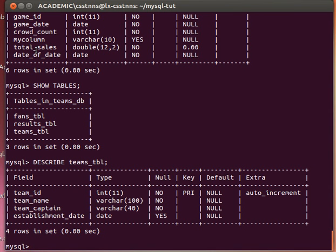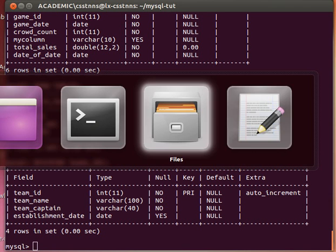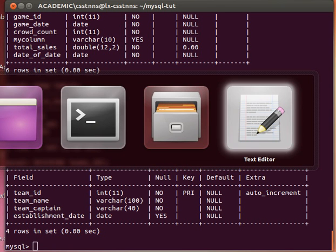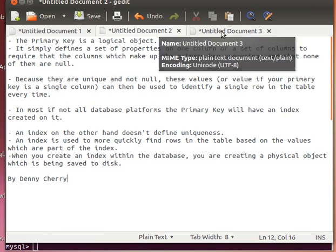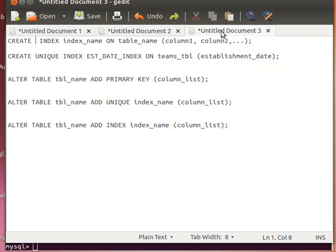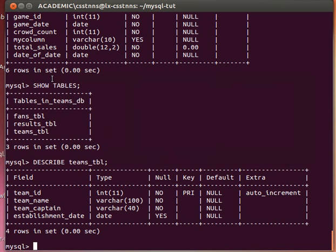After seeing the difference between primary keys and indexes, let's see how we can create indexes. Before I do that, the explanation I used in my last video when I explained the difference between primary keys and indexes belongs to Danny Cherry. Now let's see how we can create indexes.